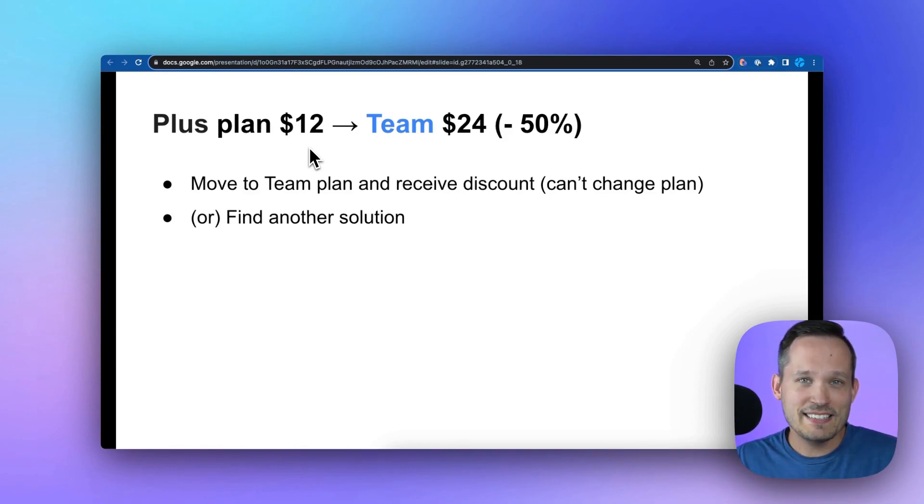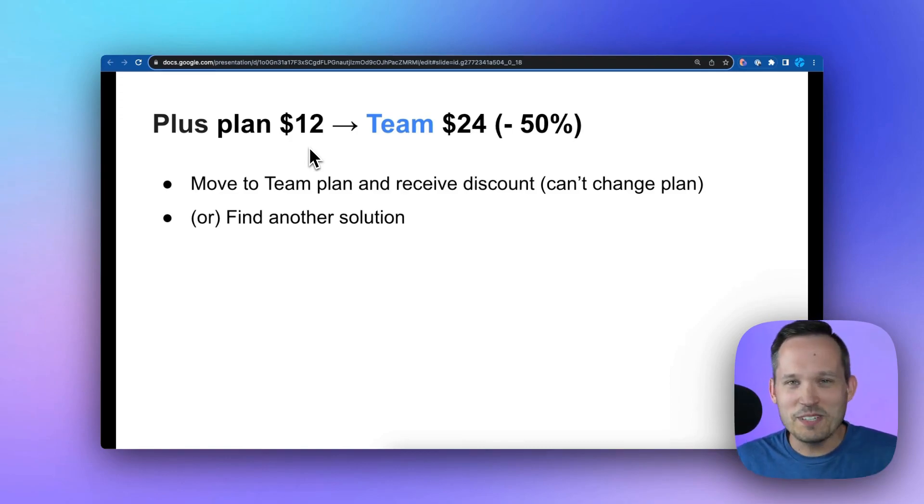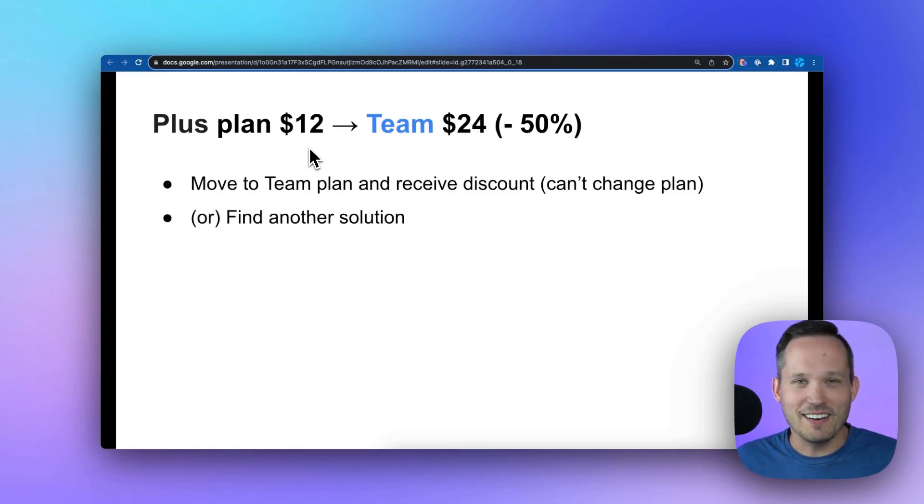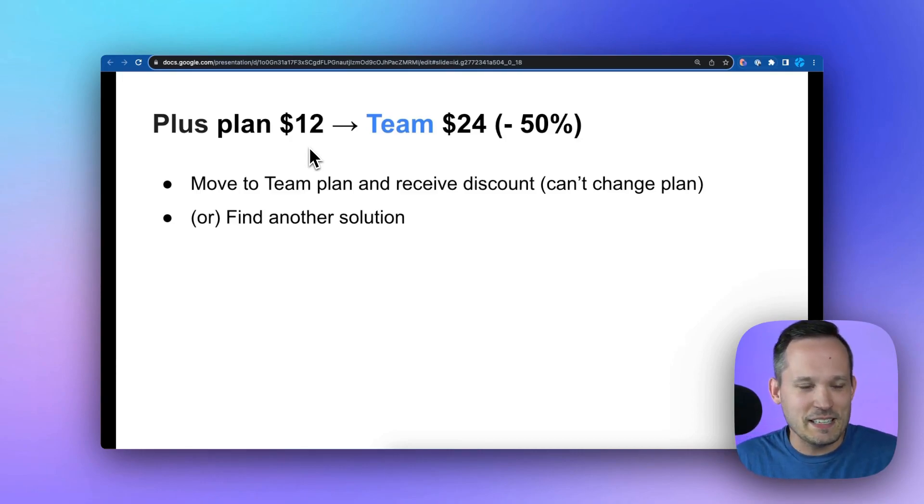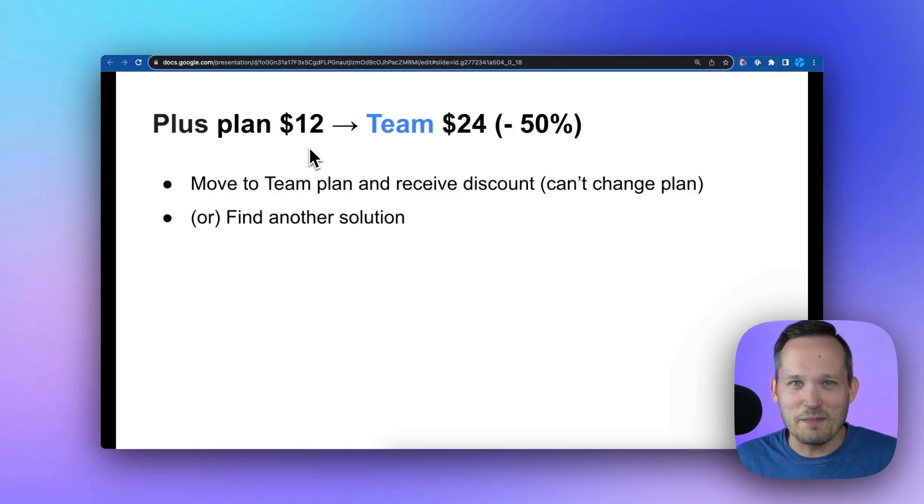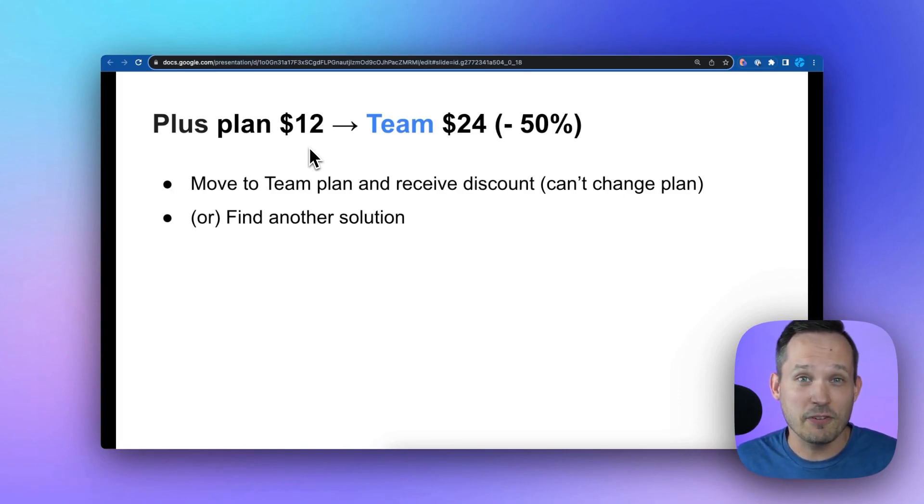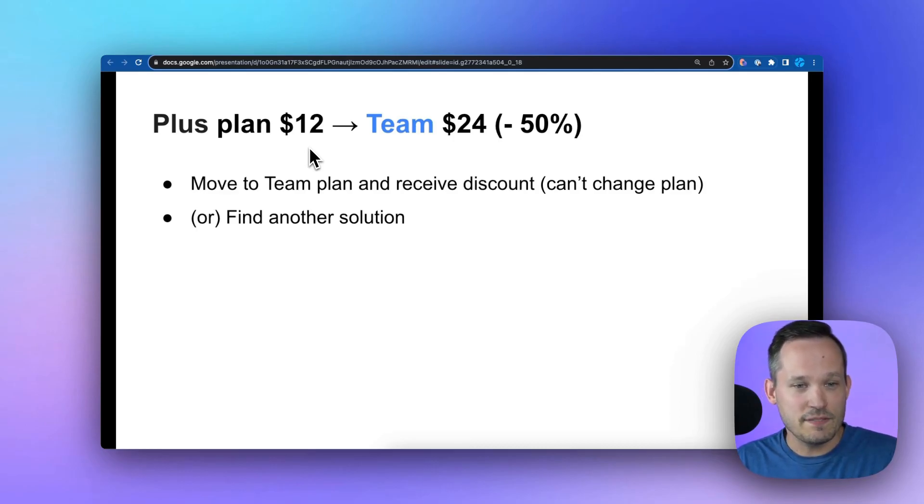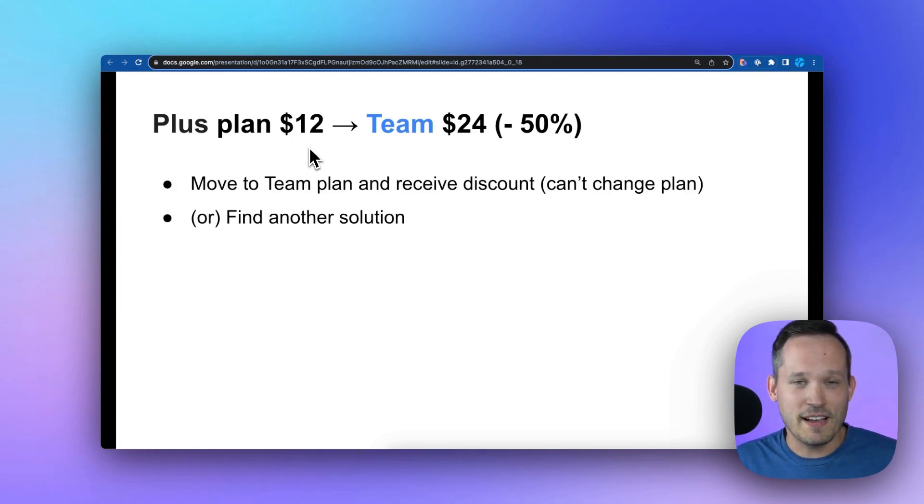But that discount - I can say from working with many different SaaS companies - it's always going to get harder and harder over time. You make any kind of change to your plan, boom, you're done. You got to be on the new pricing structure. We'll definitely see some people over time that stick to that plan and never change, but these things always change over time. Committing to being locked into that forever, I don't think is a viable plan for most businesses. So you can move to the team plan and receive that discount, but can't change anything.